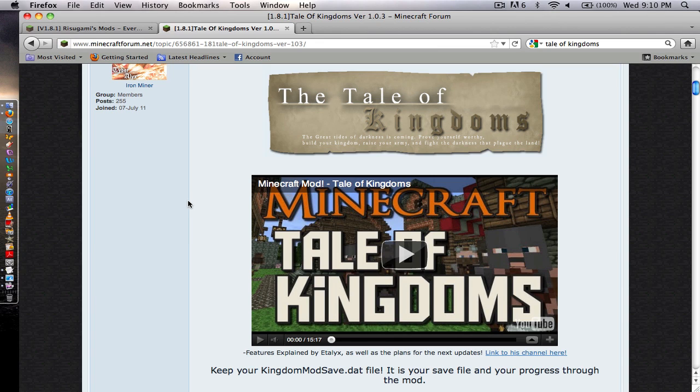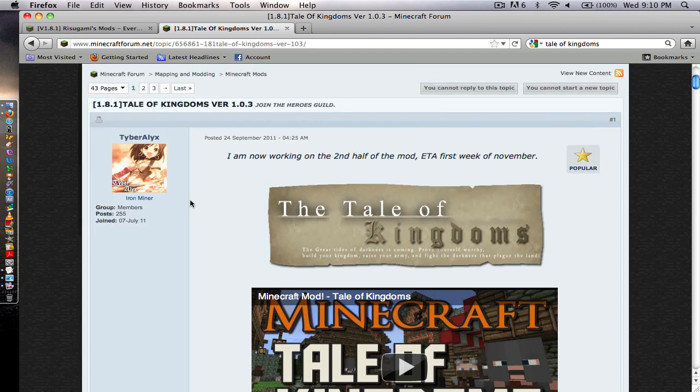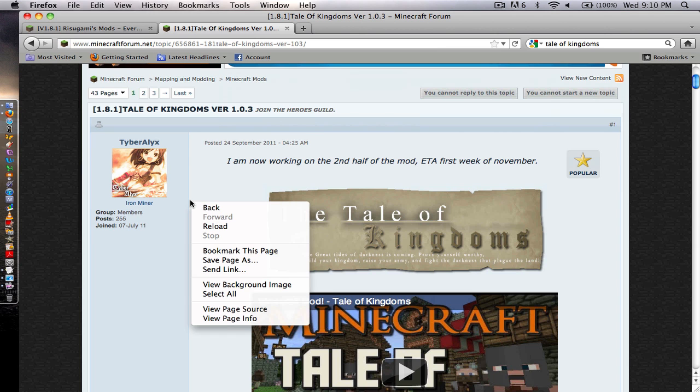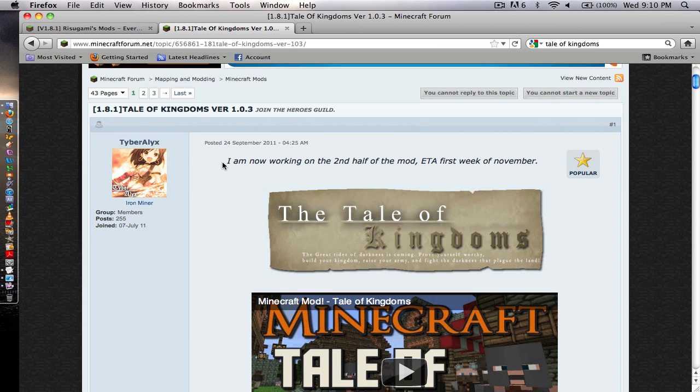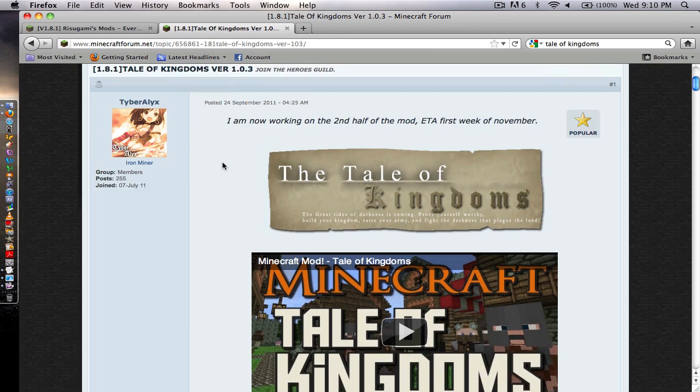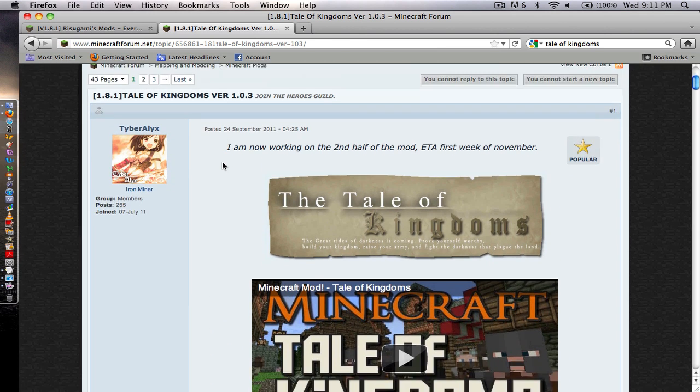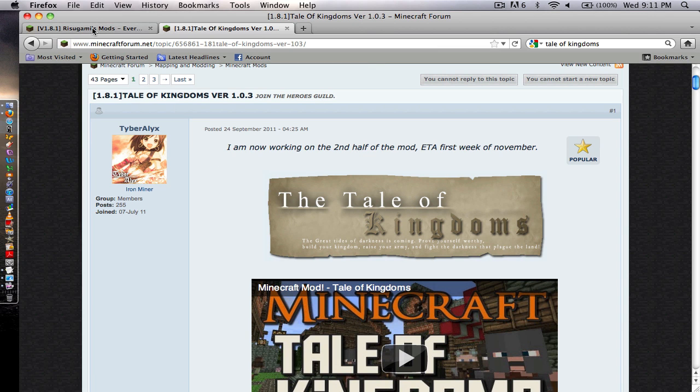Hey guys, this is Joel from Boxman Gaming and I'm bringing you a mod installation tutorial. This is how to install the Tale of Kingdoms mod for Minecraft. This mod is very recent, it was only released I believe a week ago. For those of you who are having trouble installing it for Mac, I have an installation tutorial today. Let's get started.